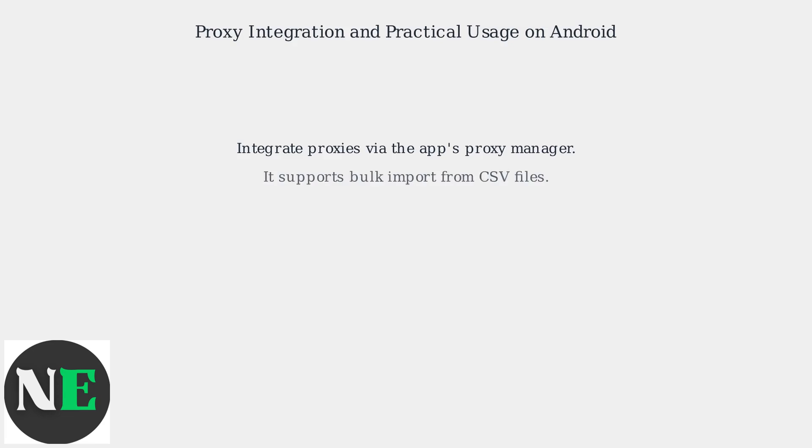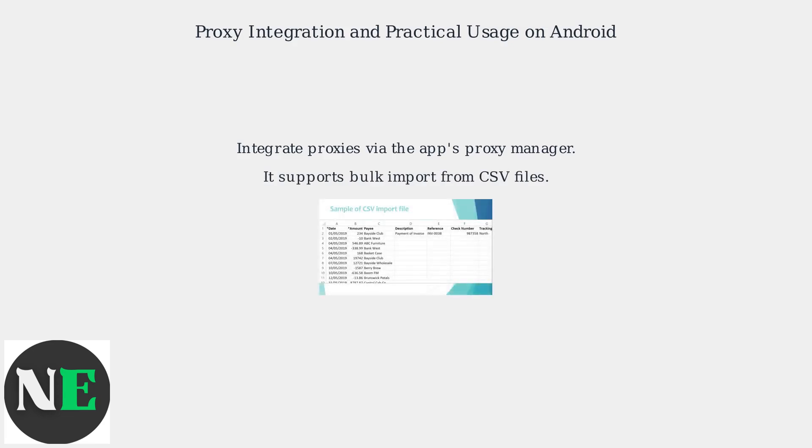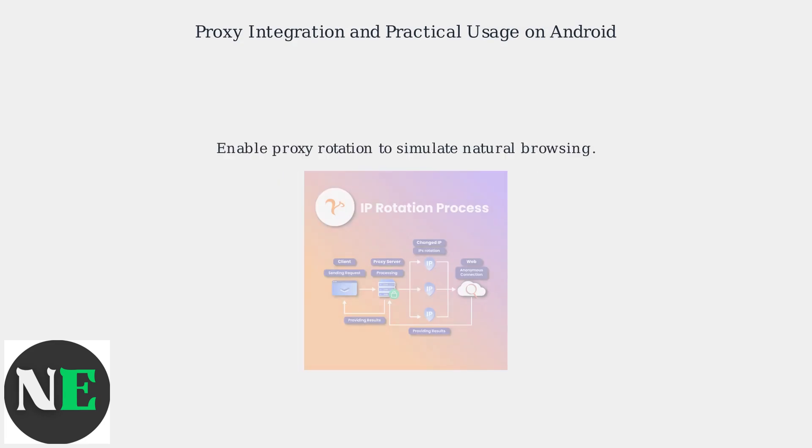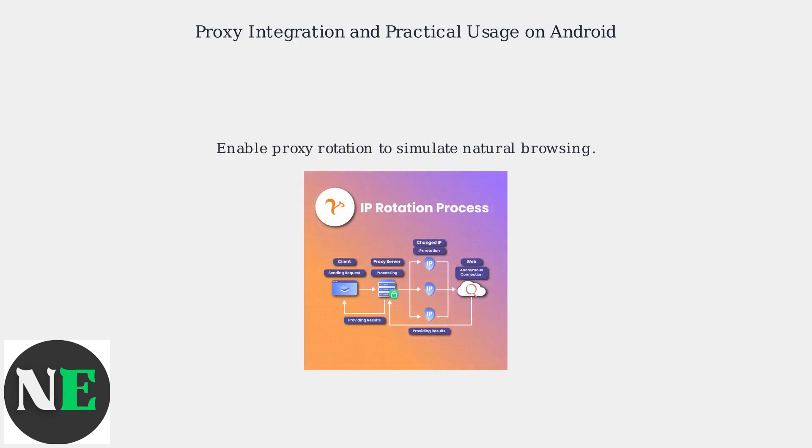Integrate proxies via the app's proxy manager, which supports bulk import from CSV files. Consider enabling proxy rotation to simulate natural browsing patterns.